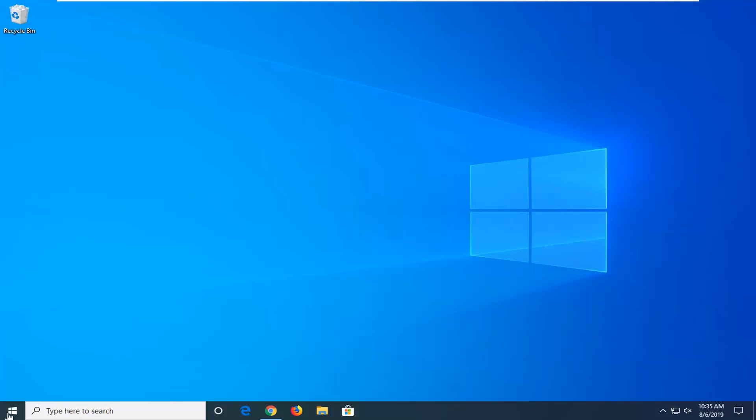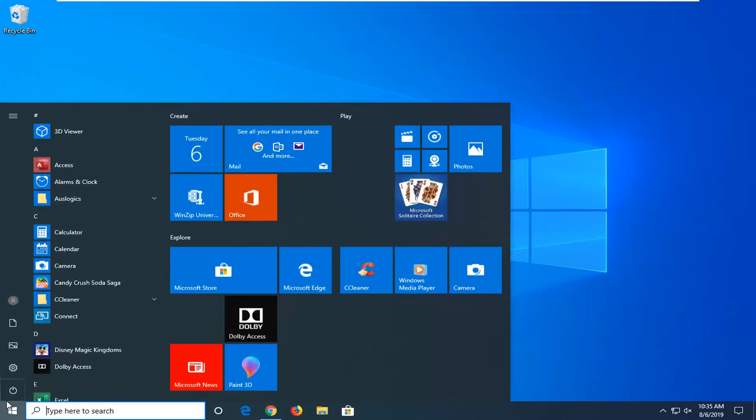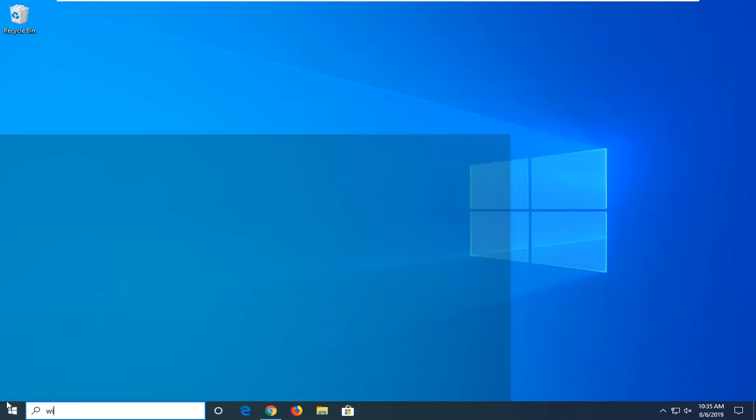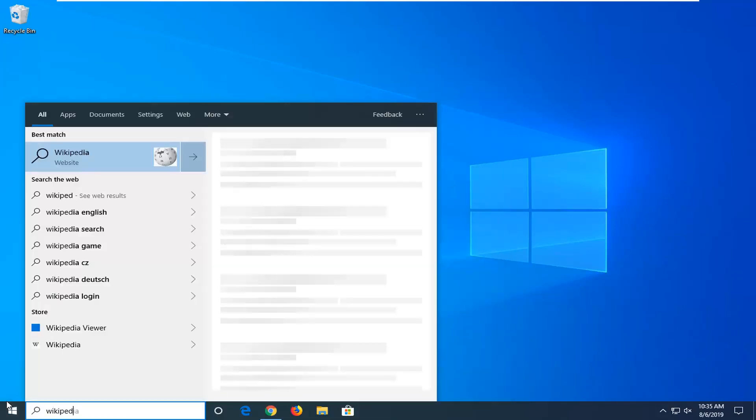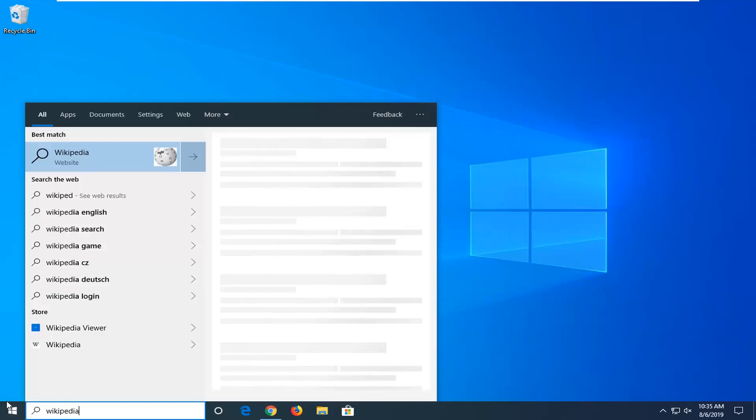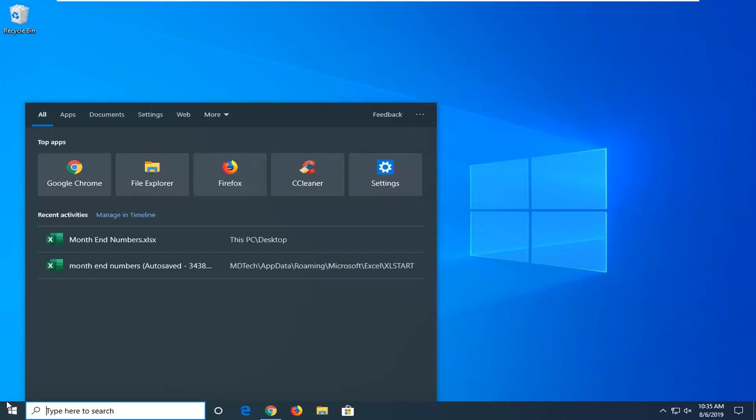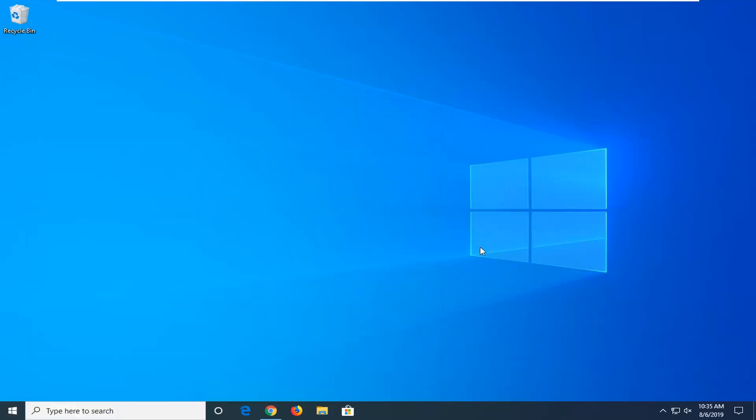If you find yourself opening up the Start menu and typing in stuff, you'll notice there's an option to search the web. For example, if I type in Wikipedia, you'll see an option to search the web. If you want to disable that so it won't be looking for that anymore, this tutorial will be for you.